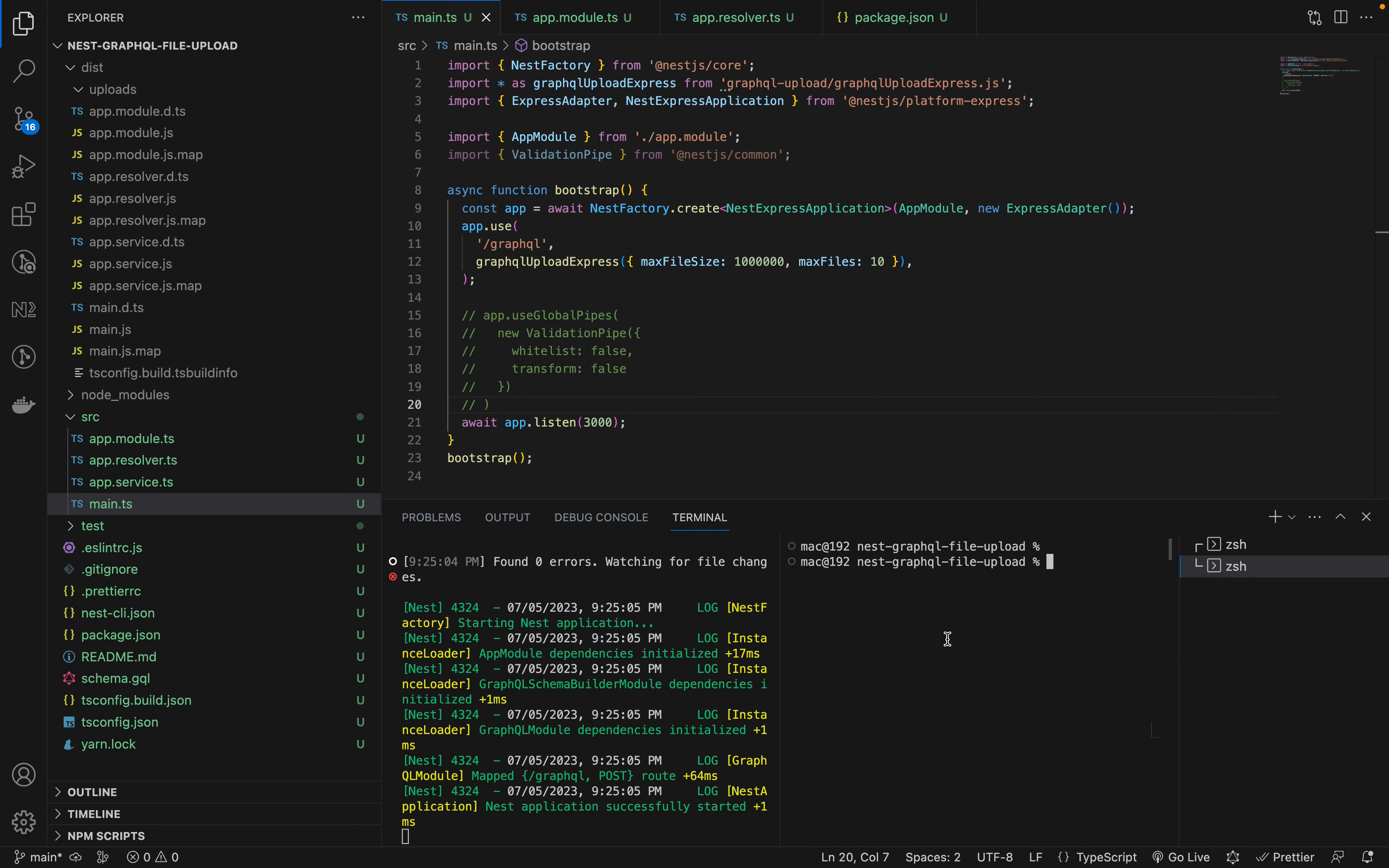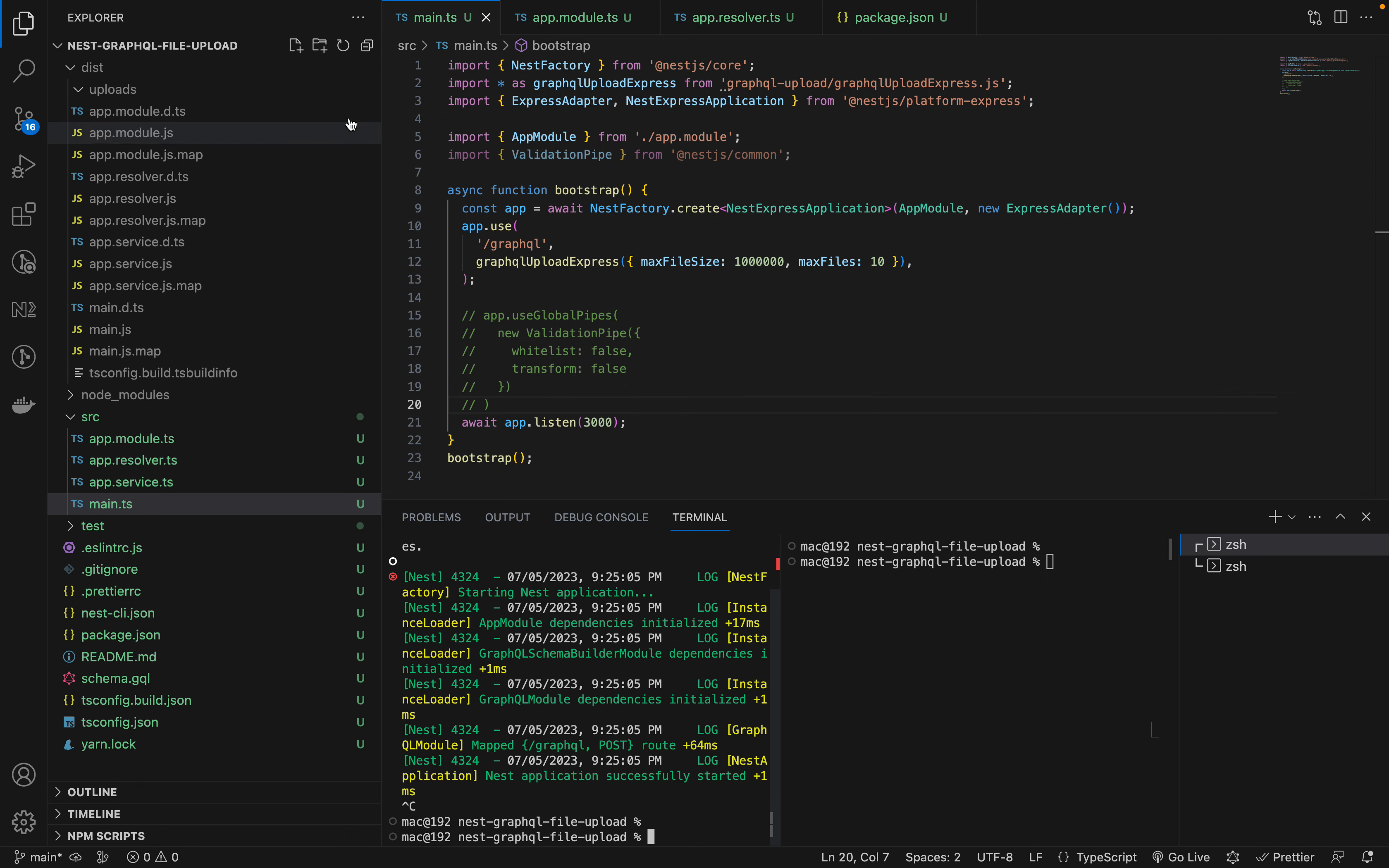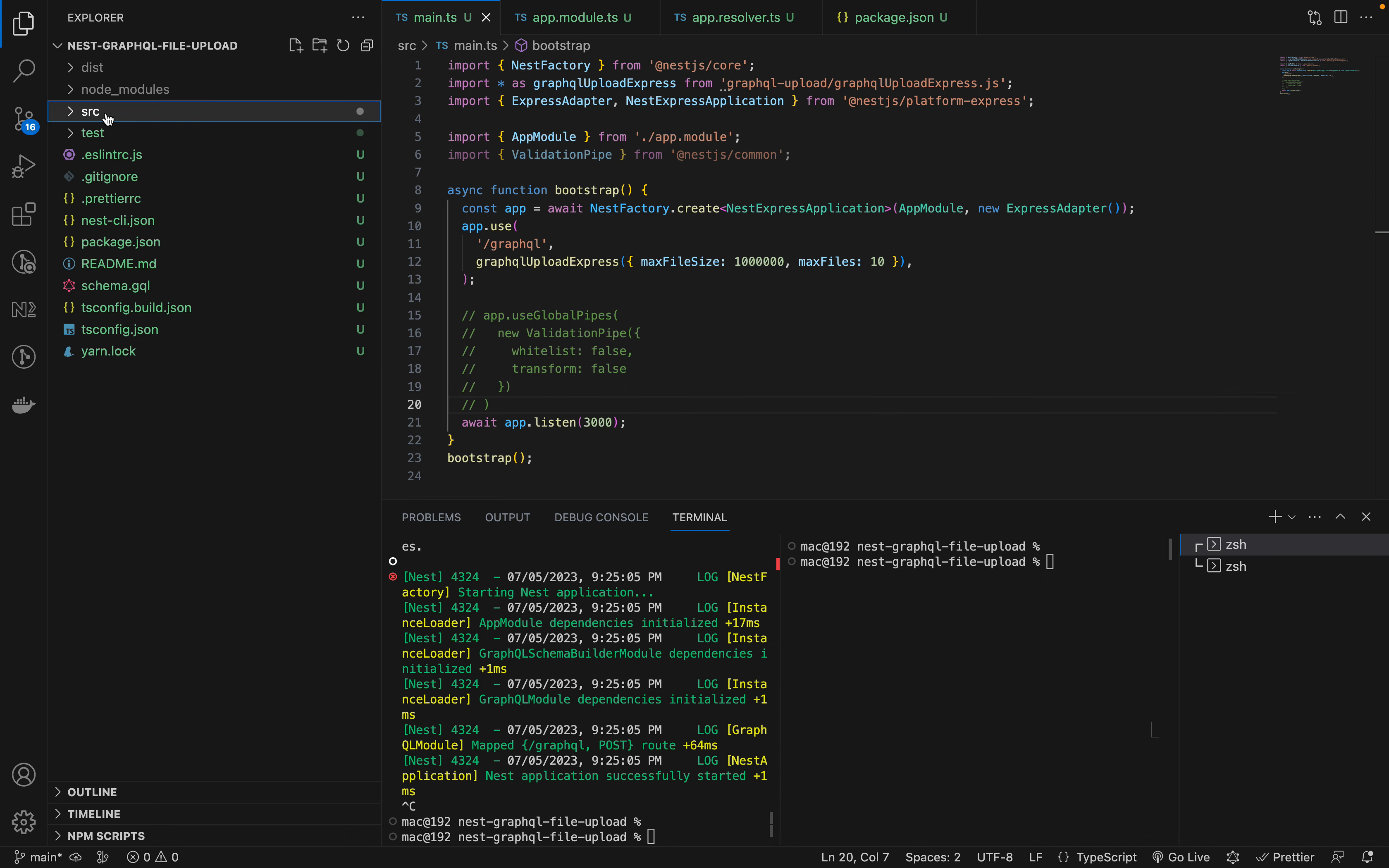I have this scaffolded project. It's a simple NestJS project which has some files: basic app module, resolver, service, and main. First of all, I'll take you through the packages that I'm using.